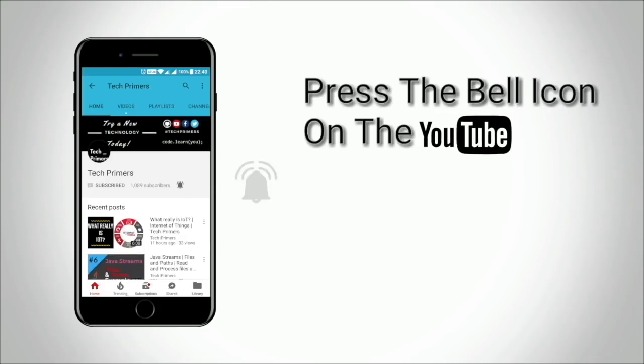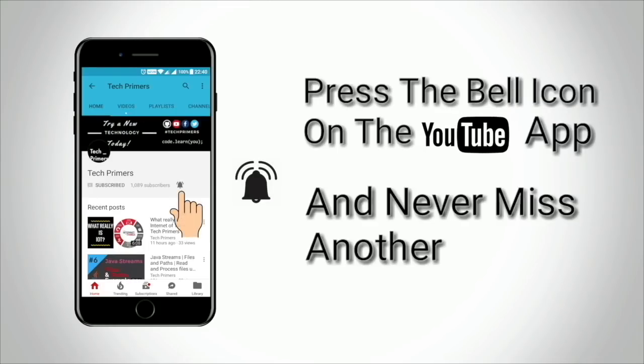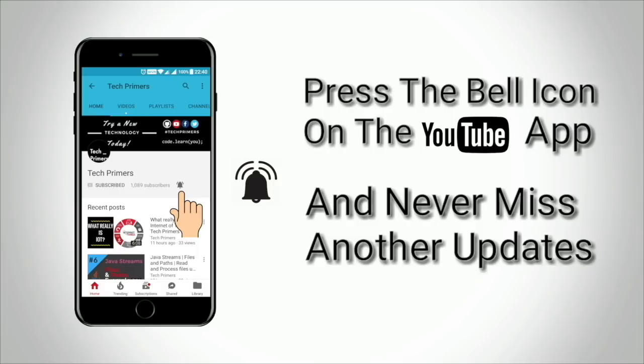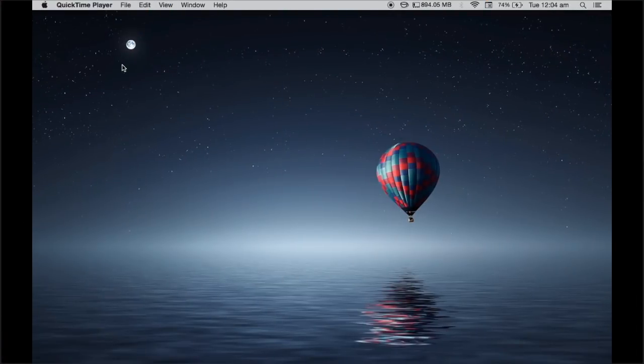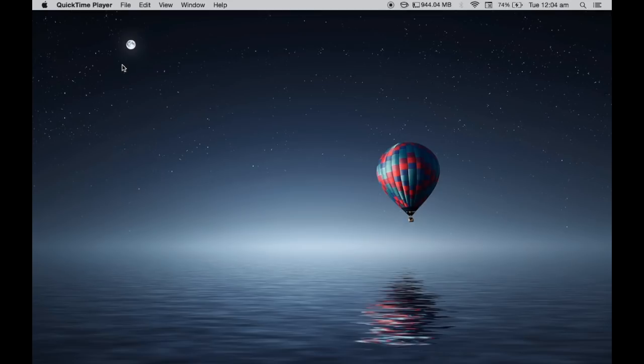Press the bell icon on the YouTube app and never miss any update from TechPrimers. Let's look at how we can use peek and skip in the Java Streams API.